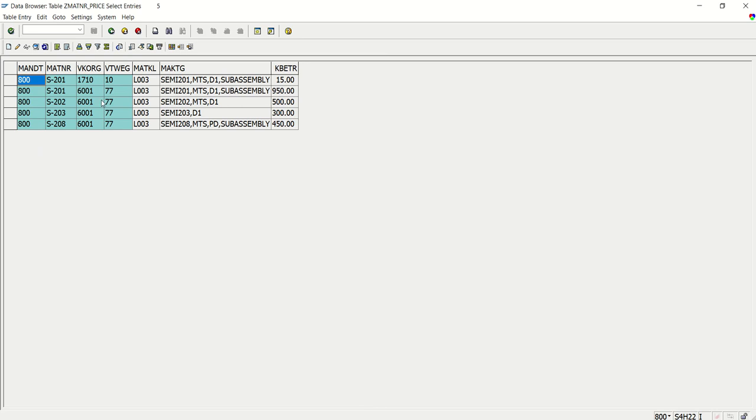See for this 201 we have 950, for 202 we have 500. So I will change the price.